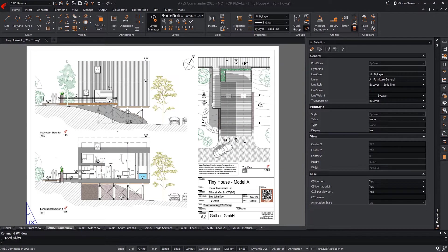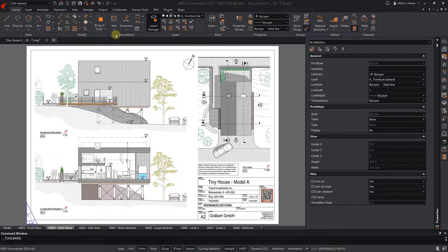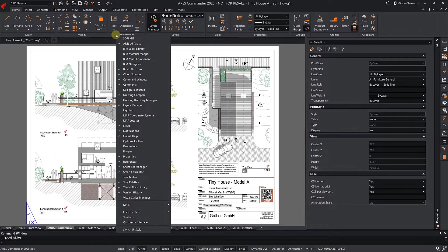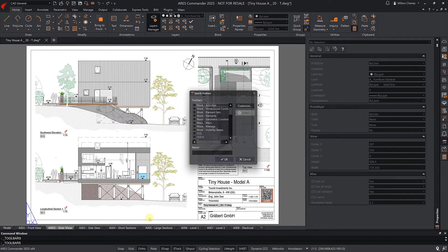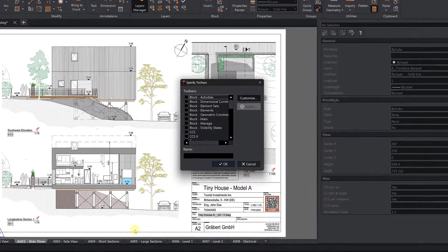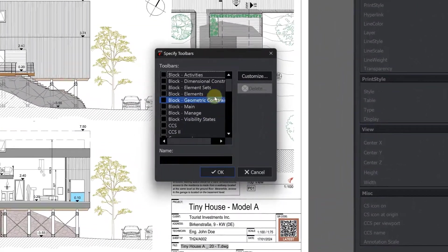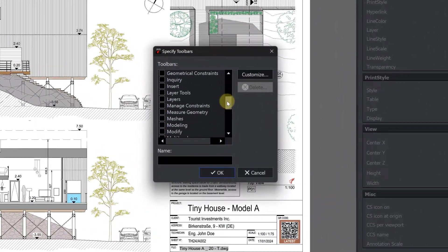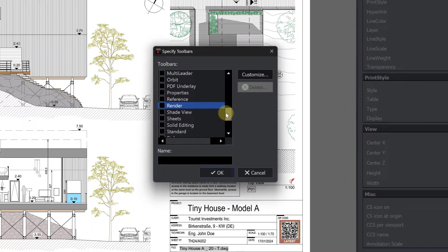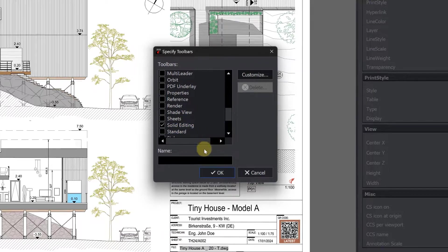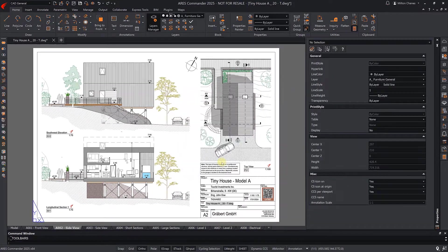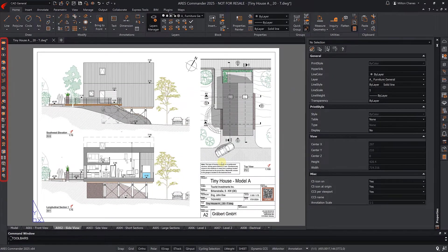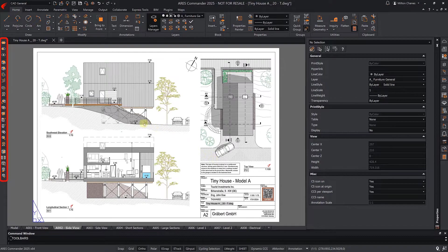To customize your user interface further, you may add a toolbar and enable the palettes you want to see by default. Let's activate a toolbar, for example, Solid Editing. The toolbar can co-exist with the palettes and the ribbon.